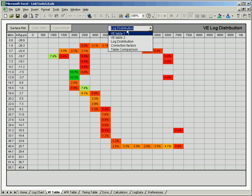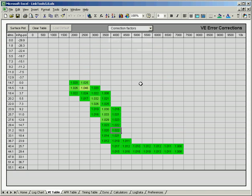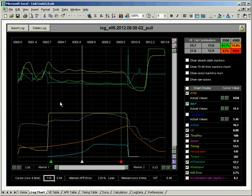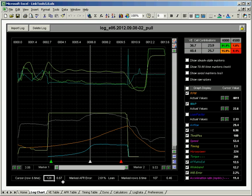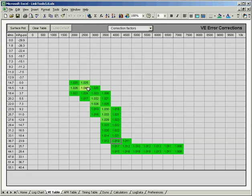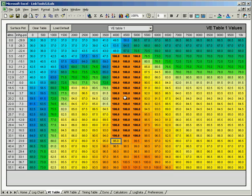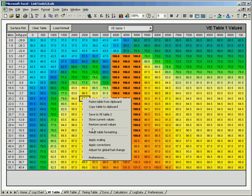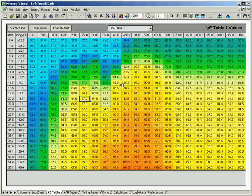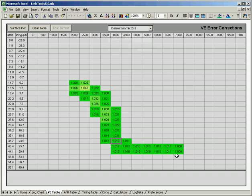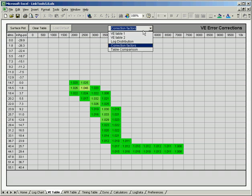Another thing you can look at are correction factors. And when we start getting into actually correcting for AFR errors in our log right here, this will be kind of handy because you can look at the actual percentages in every cell that's going to be applied to the VE table. So if I was to go back to this VE table here and restore my default, so this is the table I brought directly in from ECMLink. Let's say that I've decided these are the corrections that I need to make to that table.